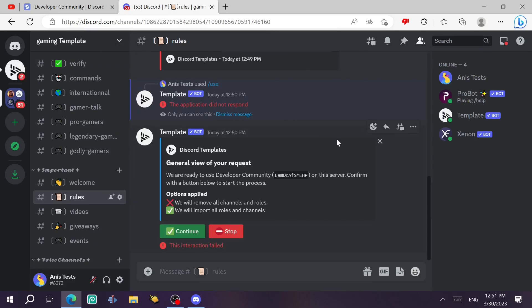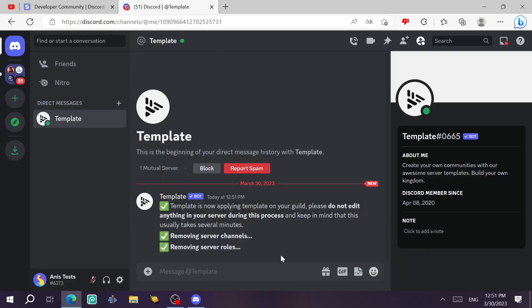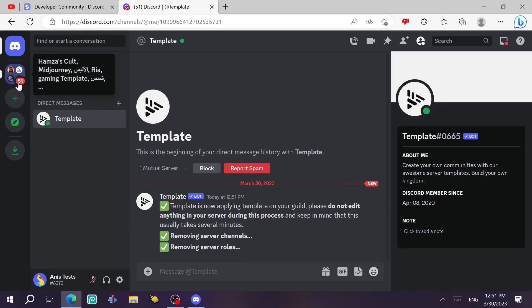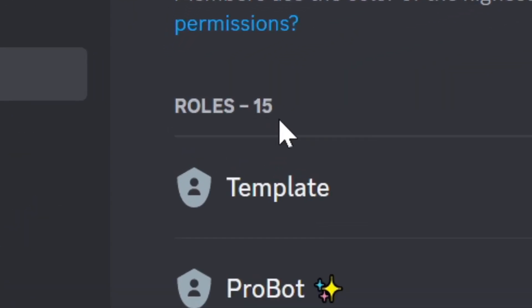As you can see, the bot is removing the channels and it is just going to do the same thing as Xenon did. It actually sent me some alerts, removing server channels, removing server rules. It's going to keep you updated on DMs. Oh yeah, the bot is creating, as you can see, the number of rules is increasing.